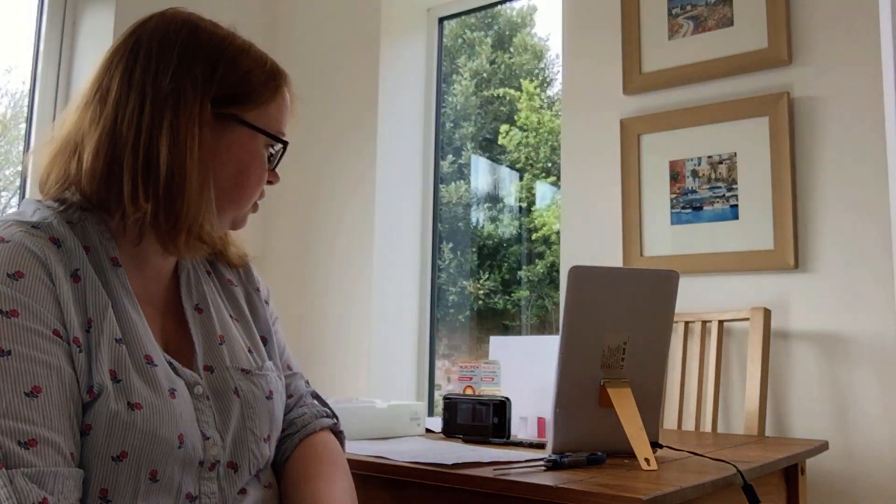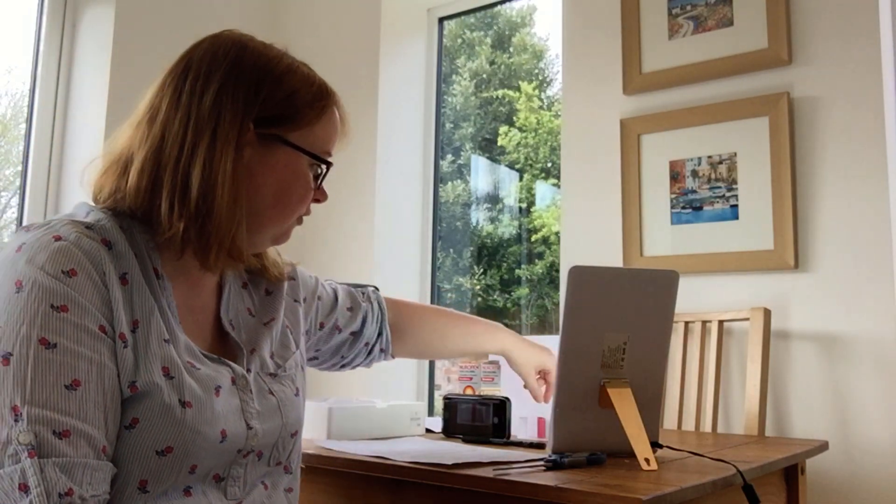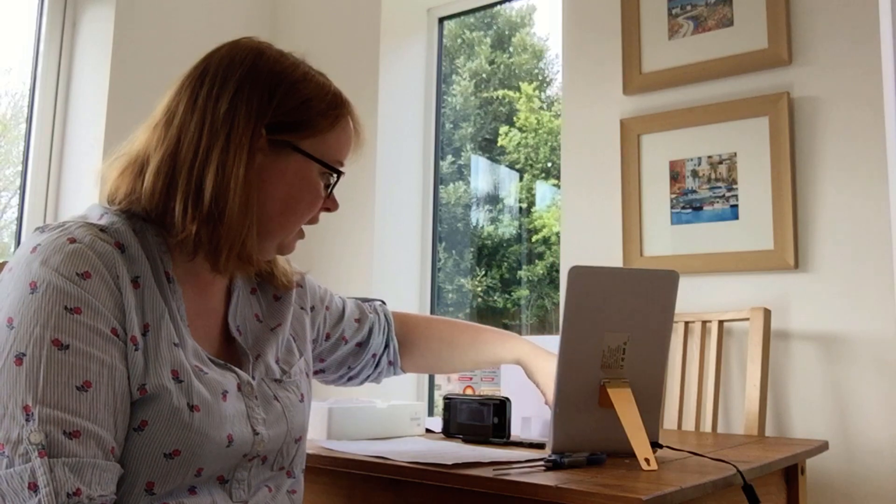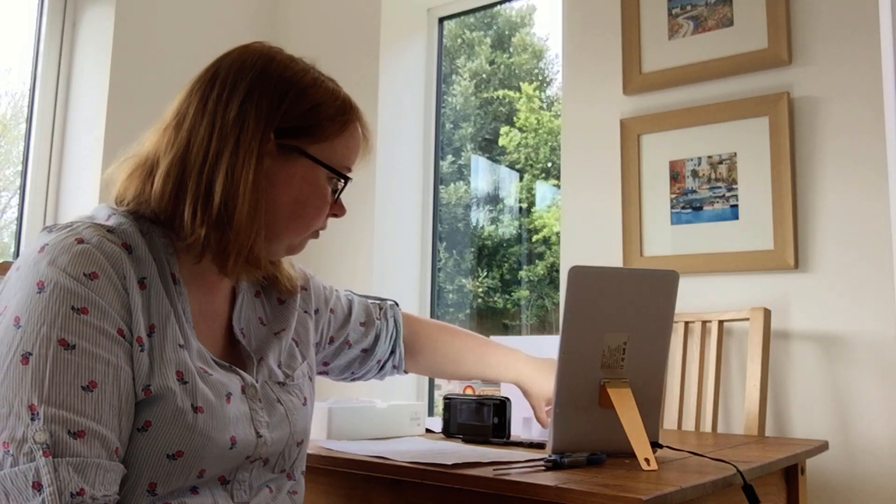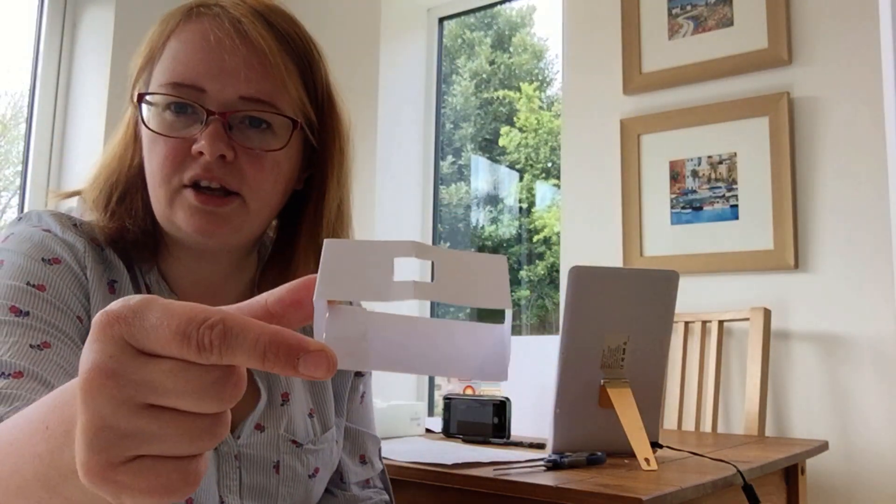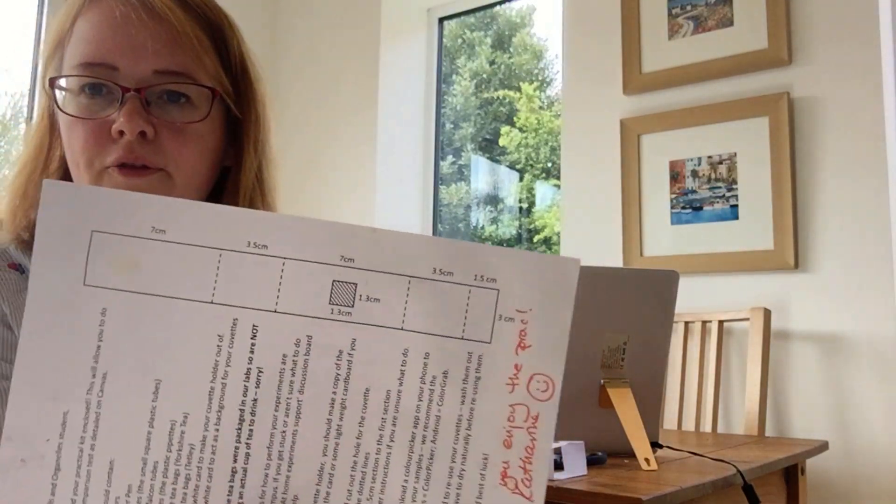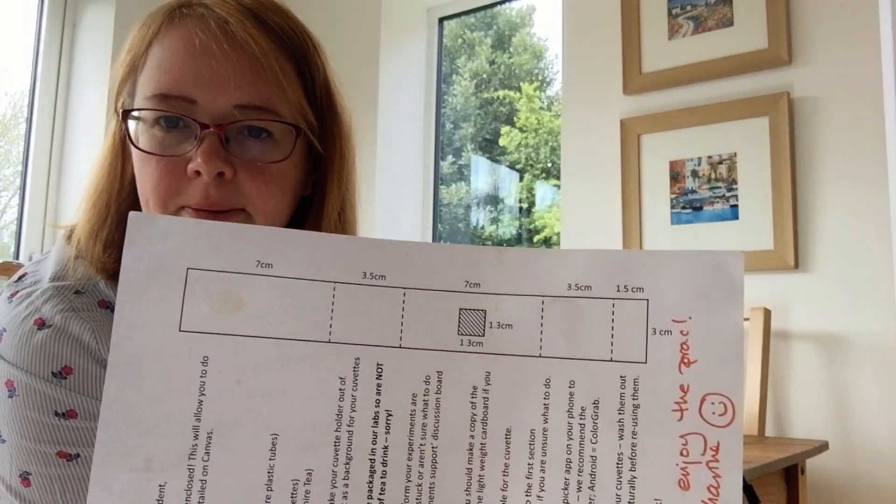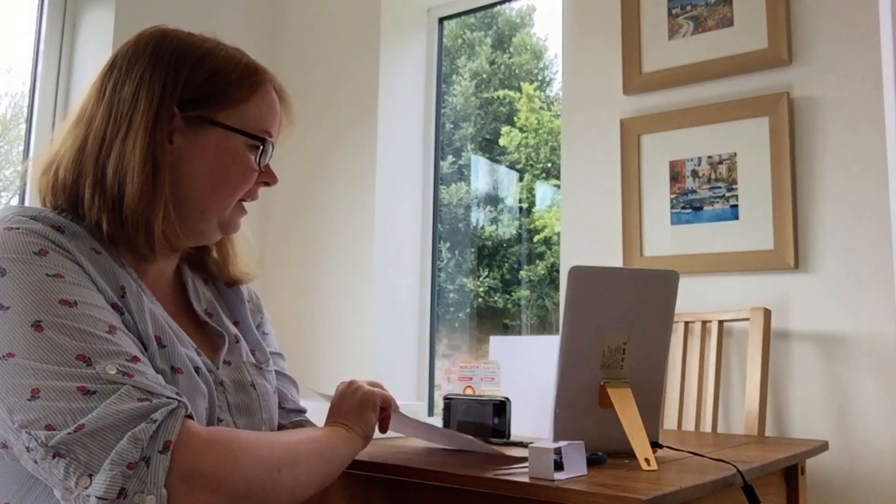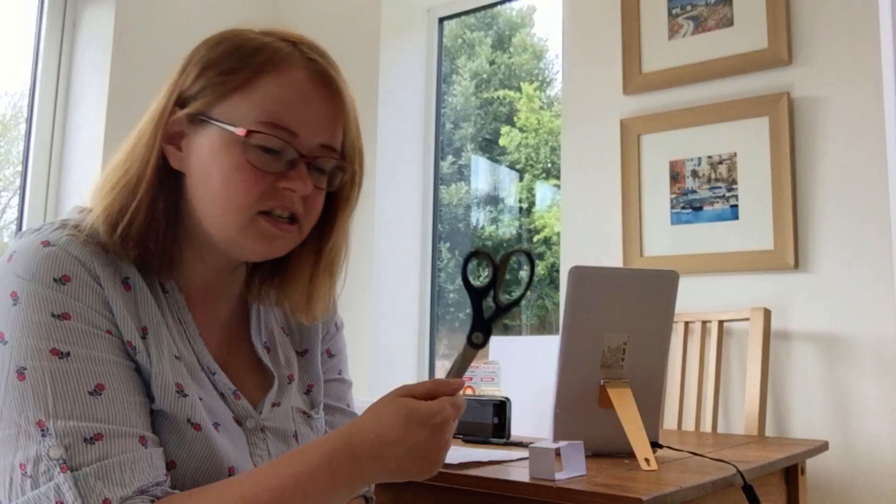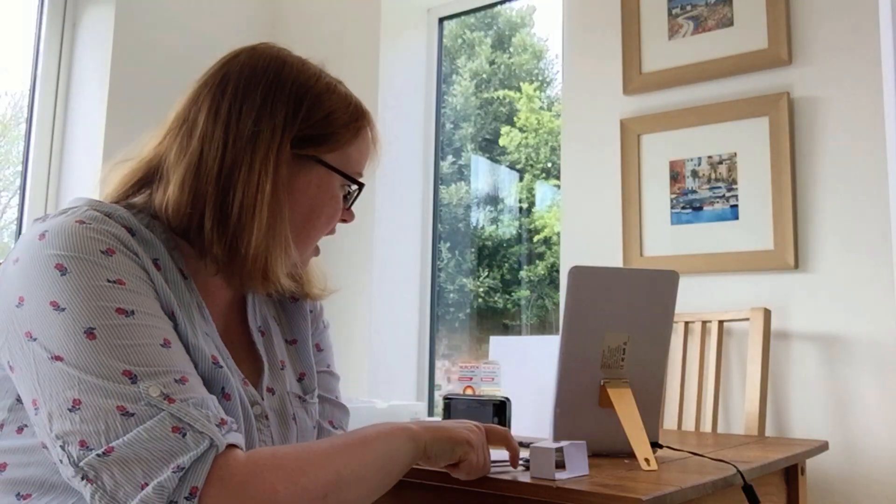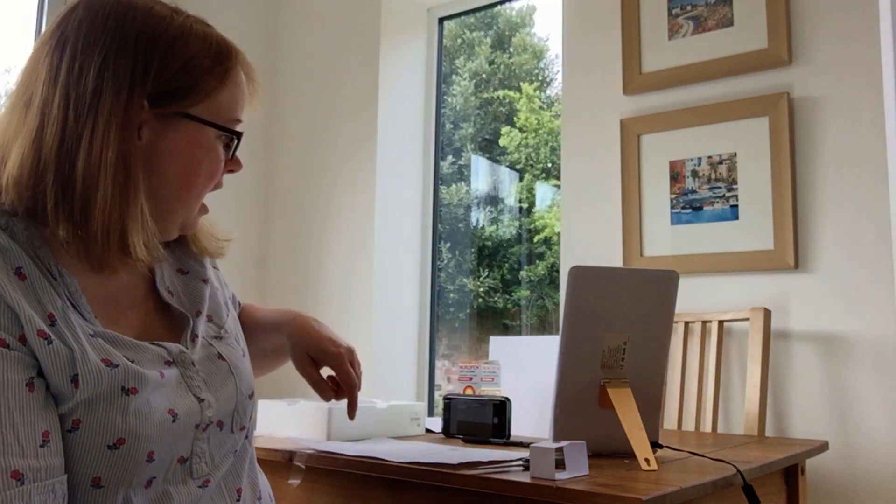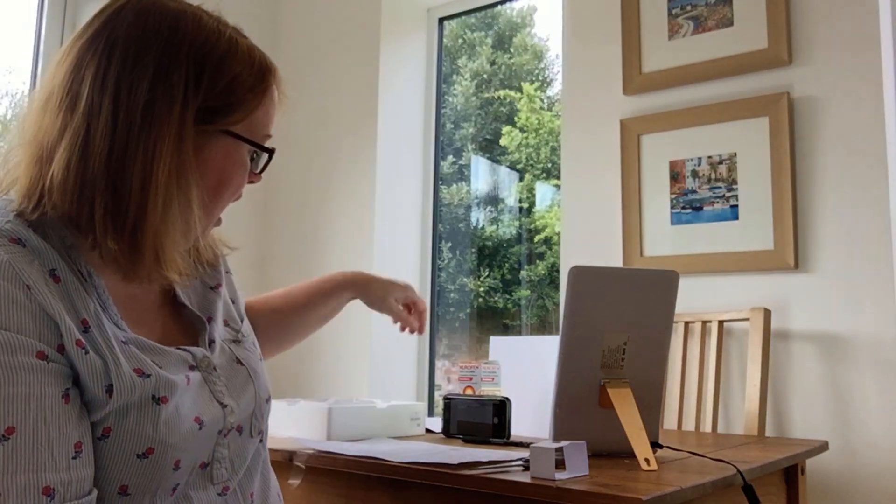You're also going to need to make yourself a little cuvette holder. I'll go through that in a moment. There's a template file of the template that you need to do that, and I've linked that in the blurb below. You're going to need a pair of scissors, a marker pen, something to rest your phone against.